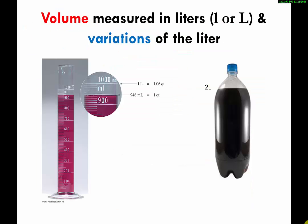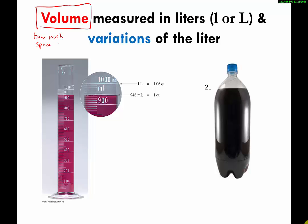Volume — my informal definition of volume is how much space something takes up in three dimensions, or 3D. The metric system uses the liter for measuring volume.